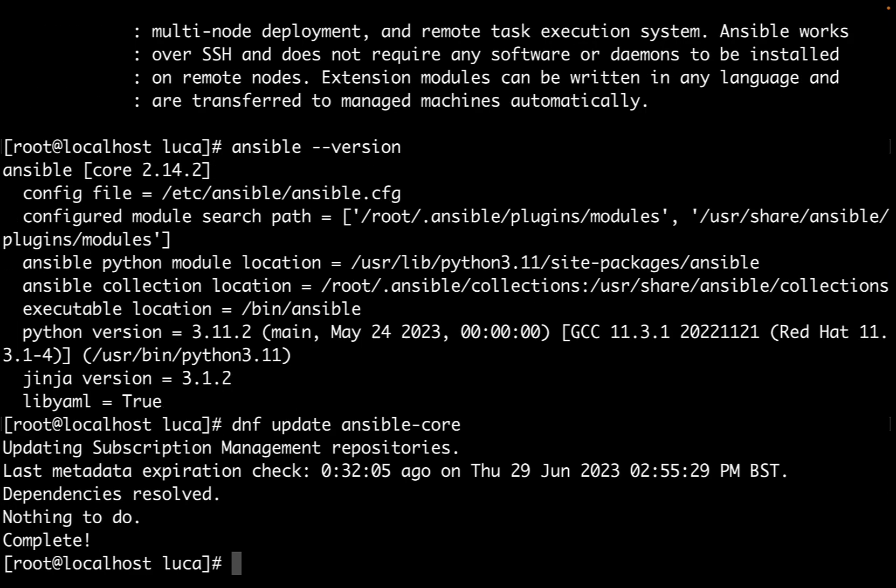In this case, there's no action to take because ansible-core is already up to date. The sky is the limit now. Let's automate more with Ansible. Have a great day!